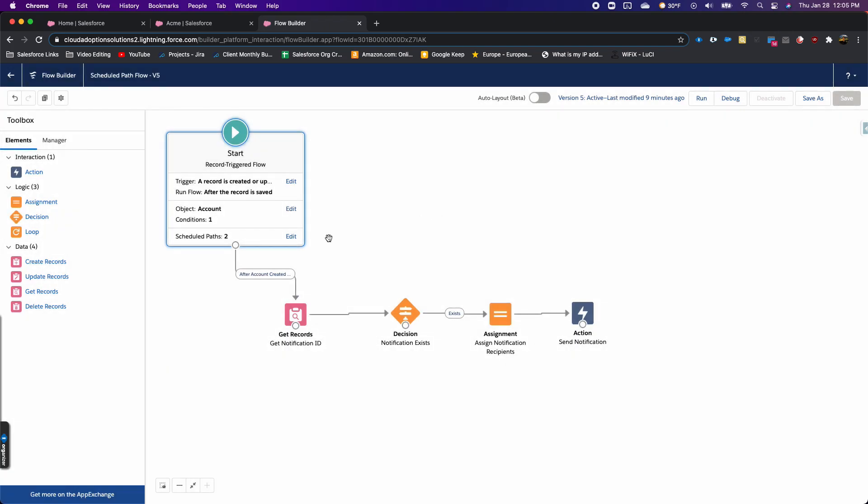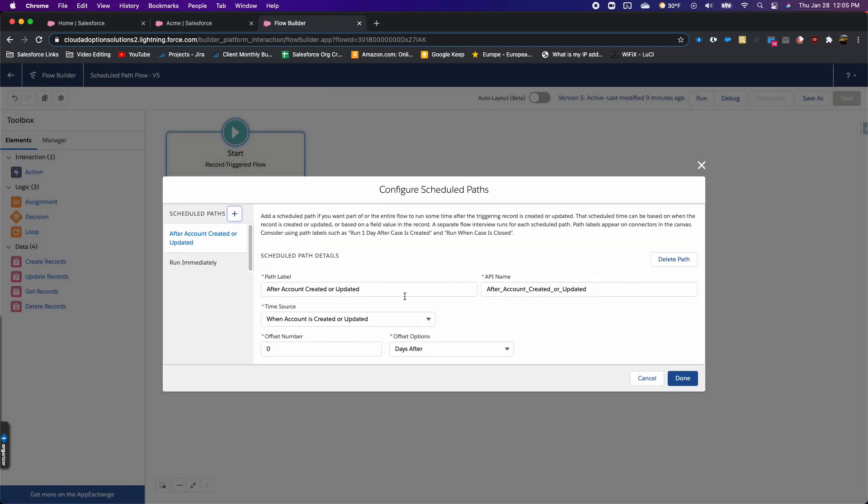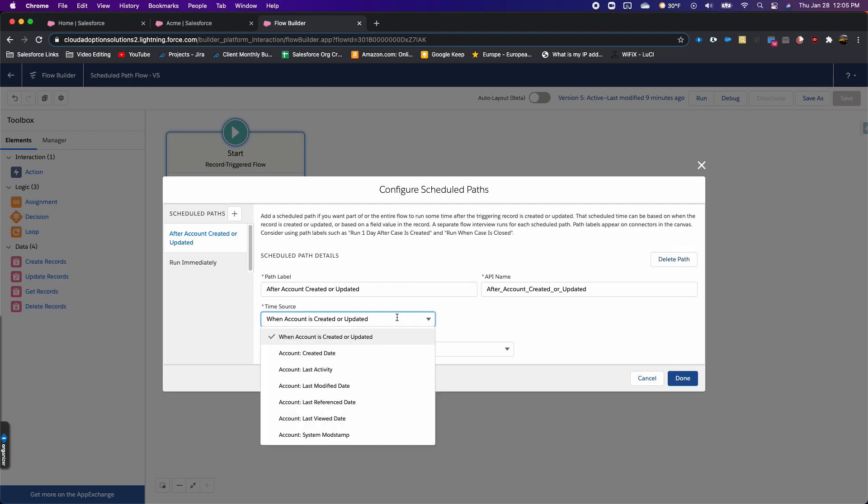For my scheduled paths, I gave it a label and my time source. There's a bunch of different options for time source, but what I used is 'when the account is created or updated.'